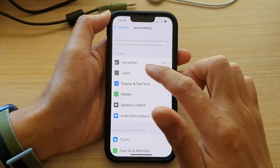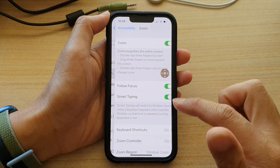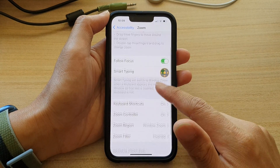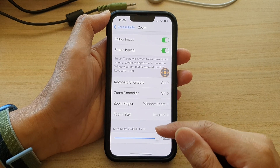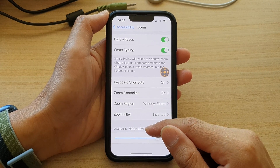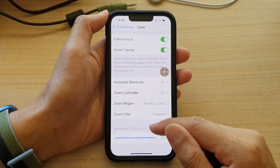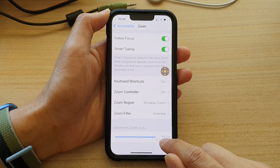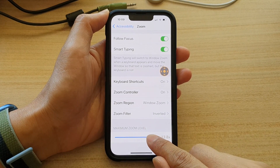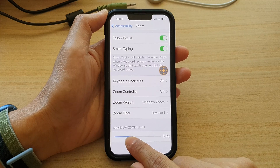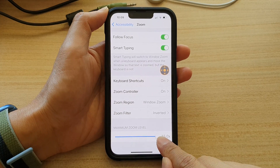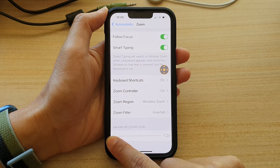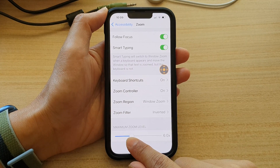Then tap on Zoom. If you go down to the bottom, you can see there is maximum zoom level. Now you want to drag on the maximum zoom level slider bar to make it small or large.